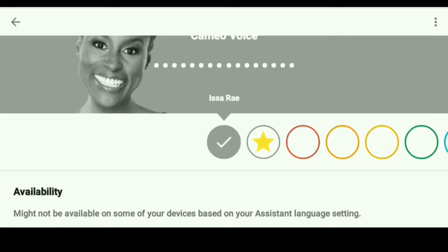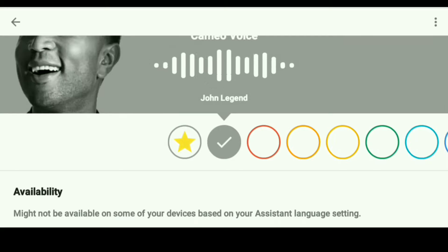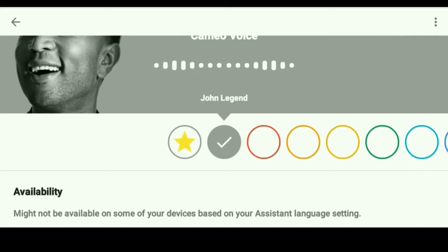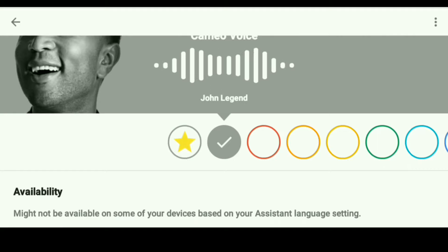So if you want to choose this particular voice, then that's it — you can just leave it like here, click the back button, and you're done. You are all set. So the next time you use your Google Assistant, it will sound like Issa Rae. If you want to change it to John Legend, you'll notice that the star is next, so you just click that. [John Legend voice demo]: "Hi, John Legend here. I lent my voice to your Google Assistant so you can hear me do things like answer your questions."